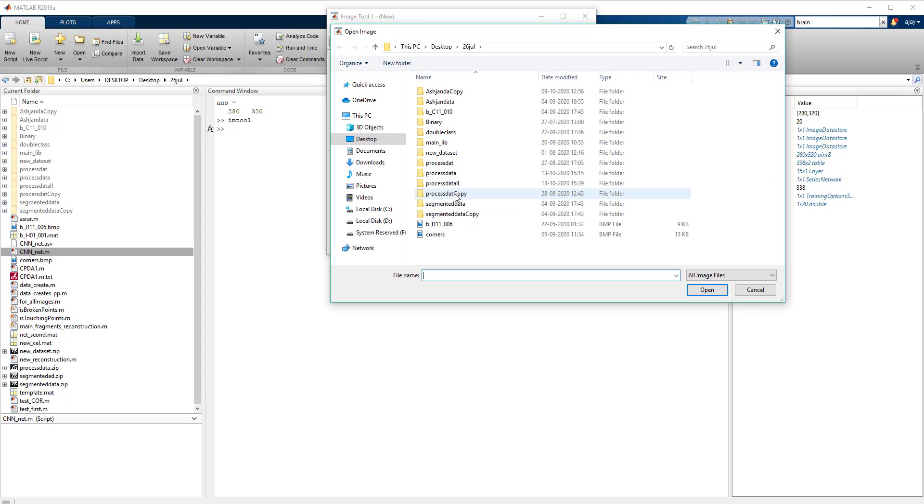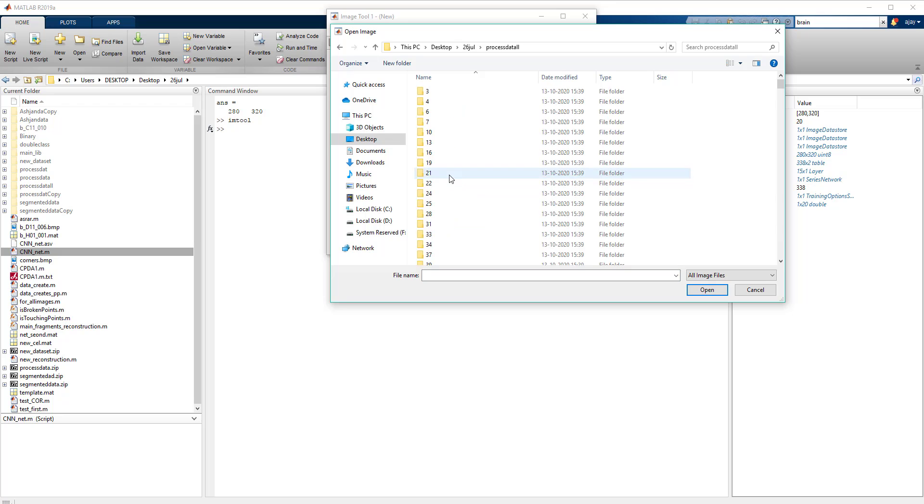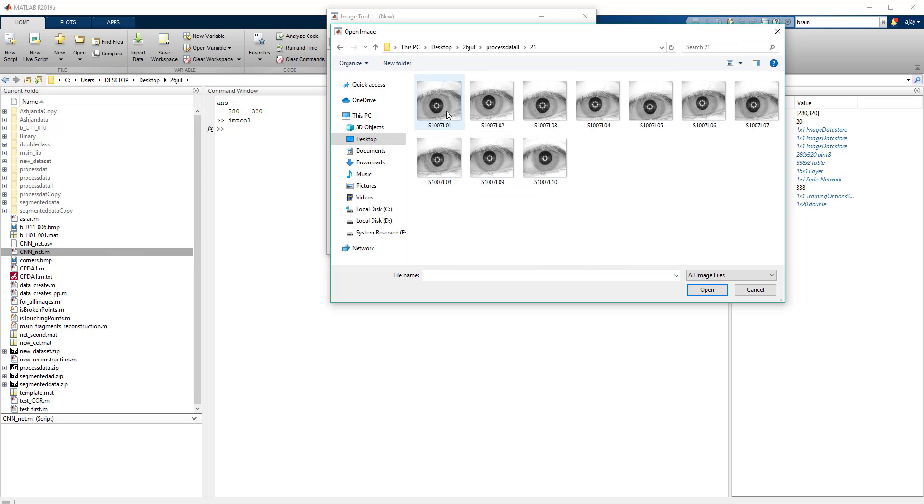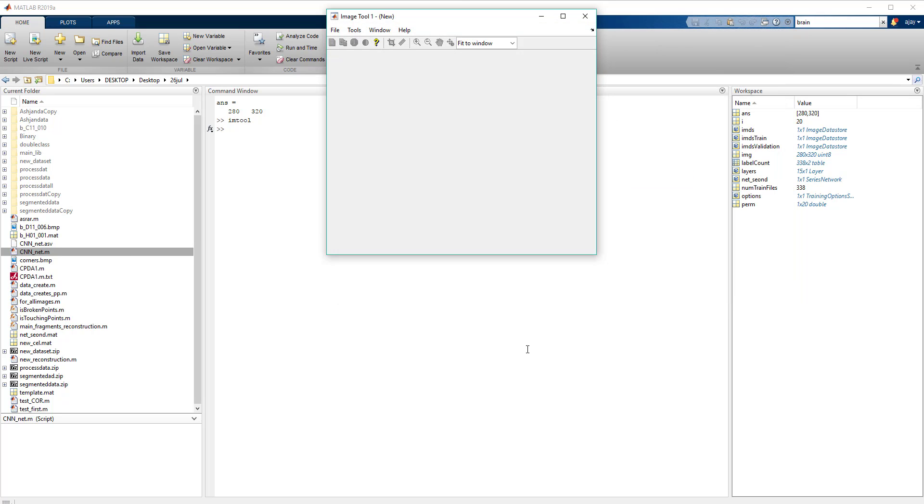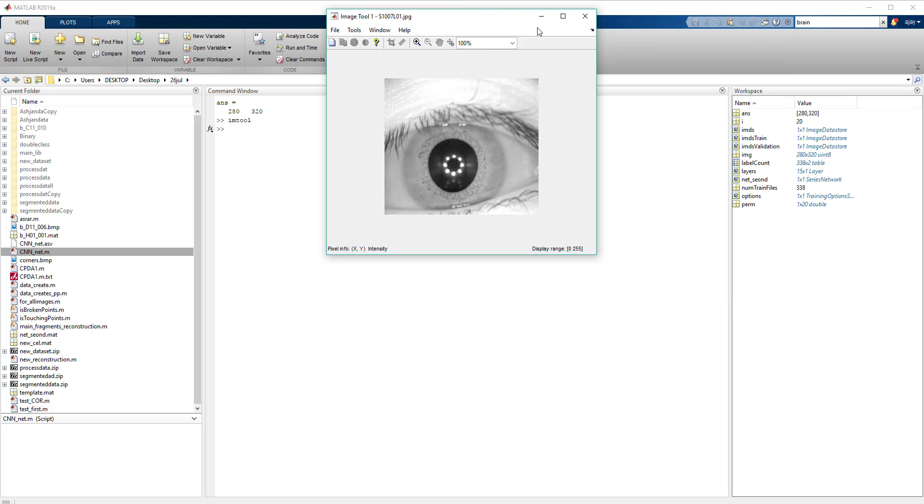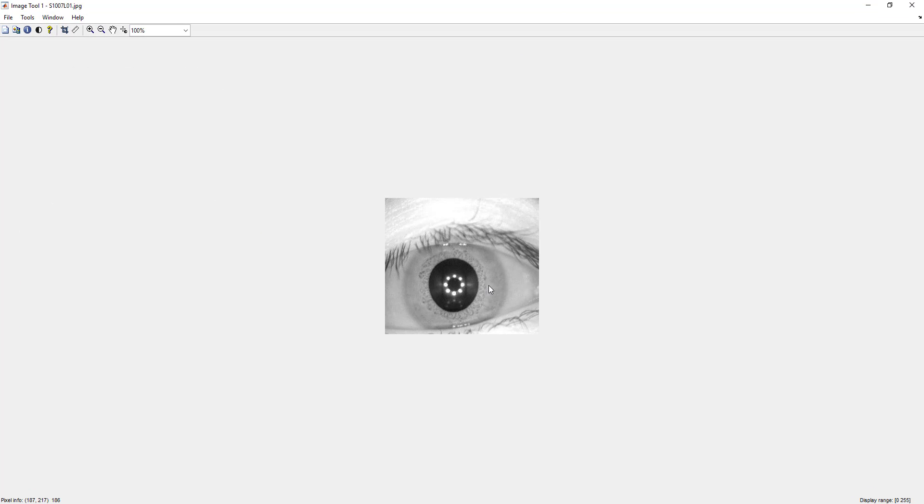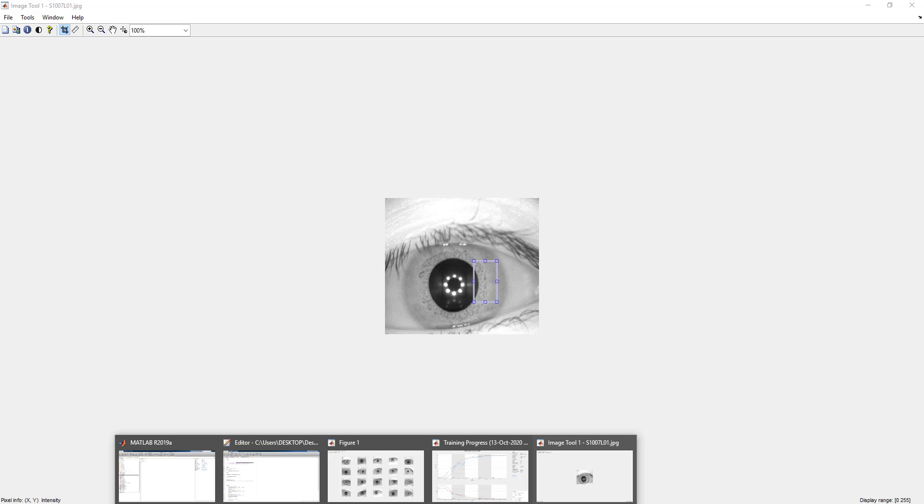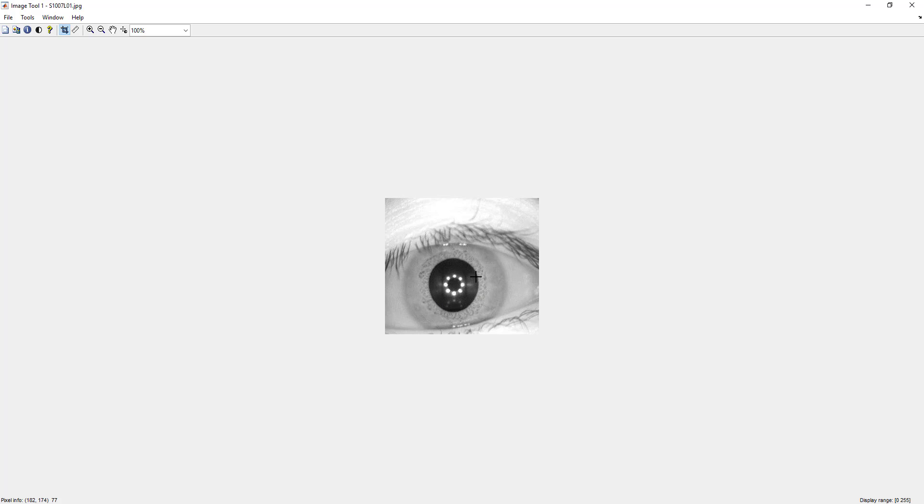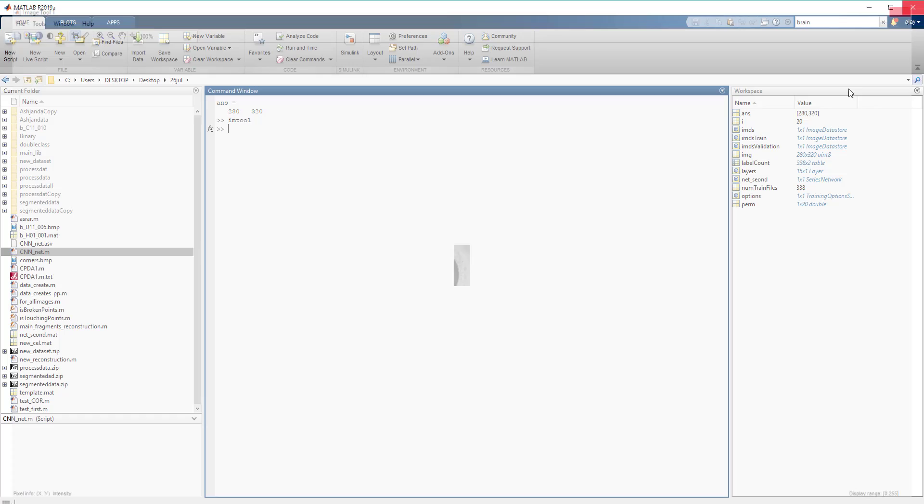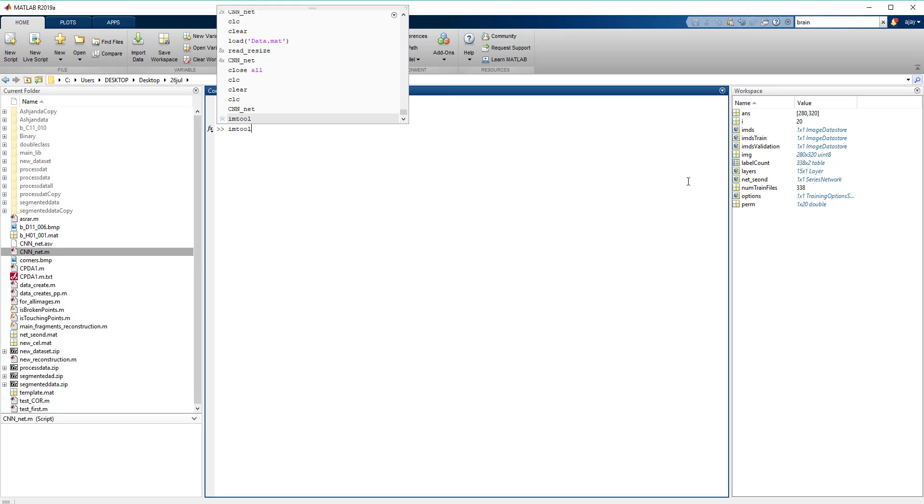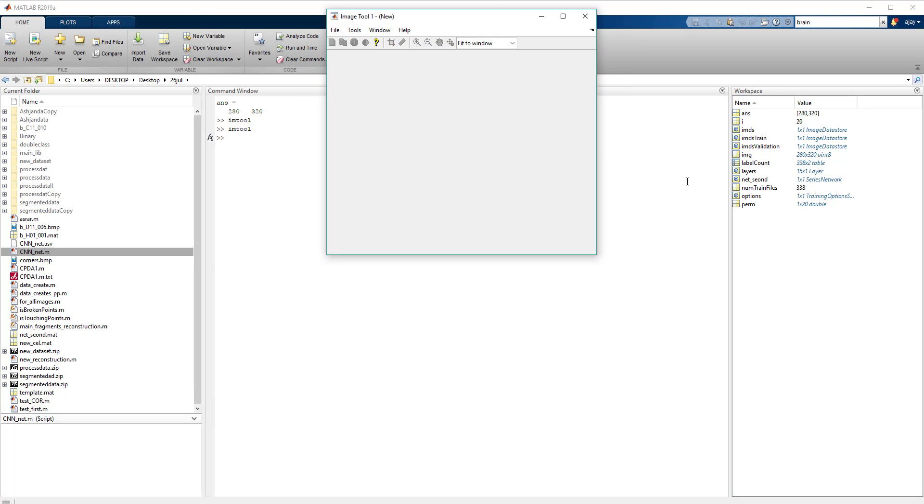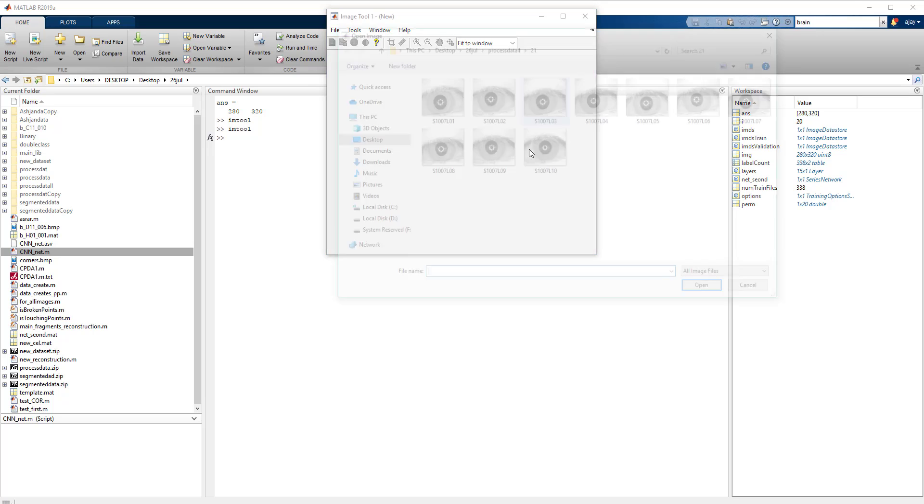Let's open one of the sample images. This is one of the sample images. Let's inspect more closely. Sorry, let me open it again.